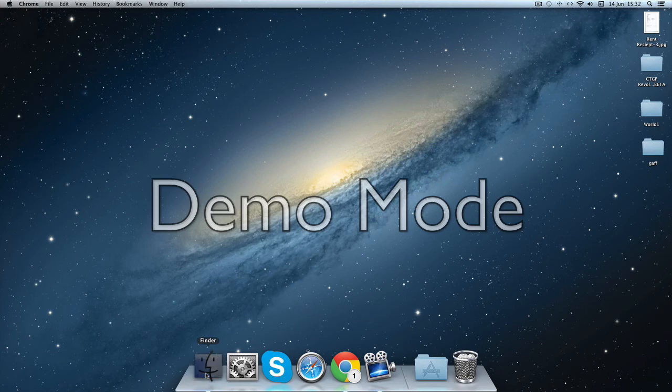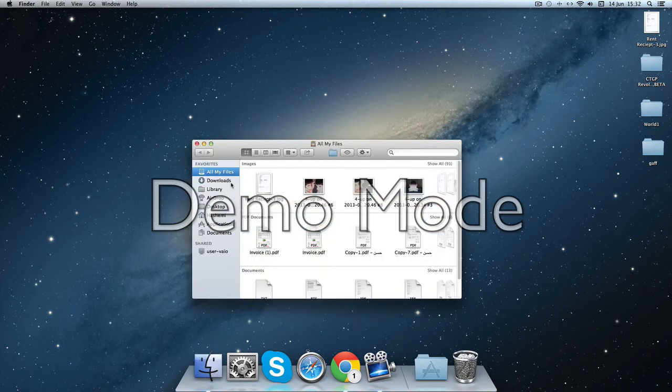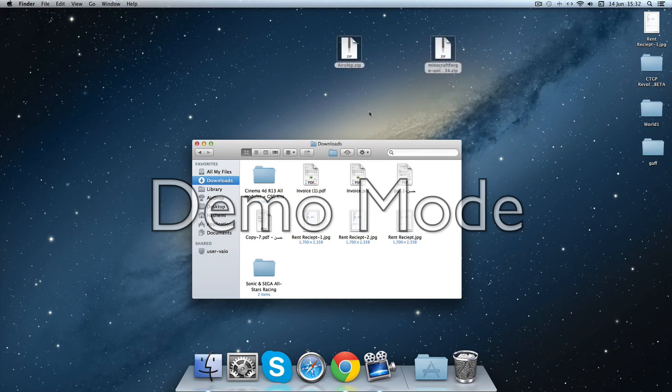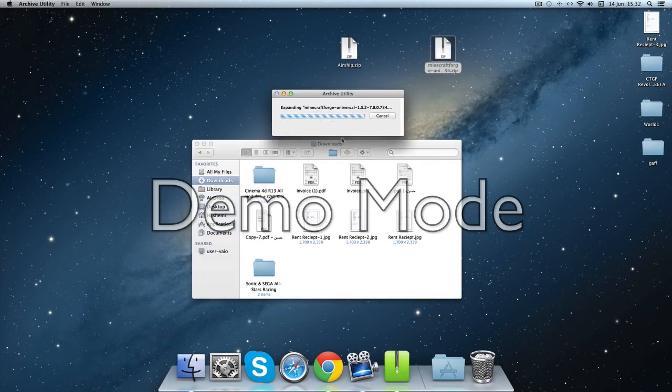So you're going to go to your Finder and go to downloads and just drag these two out and unarchive Minecraft Forge.